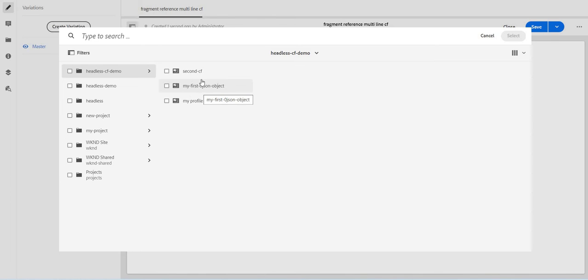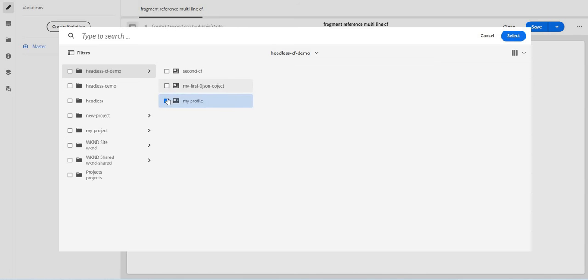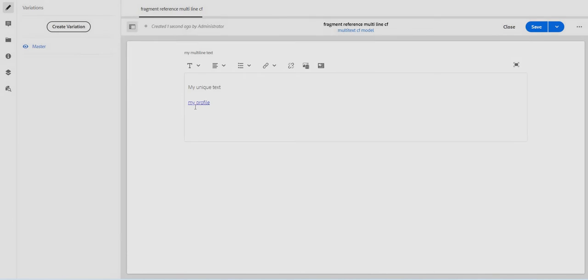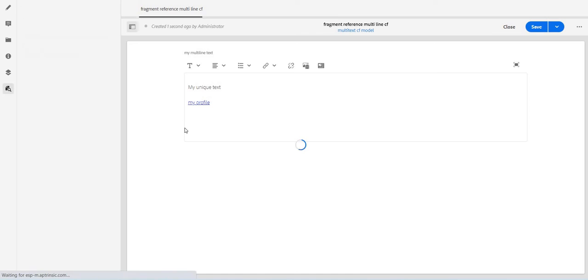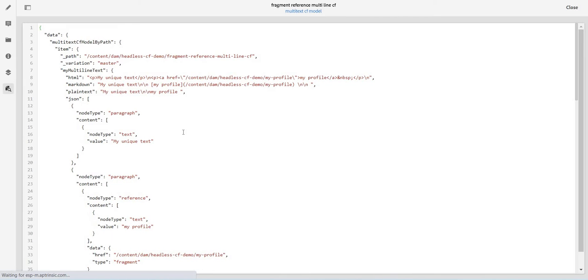And I will just select my model. Because I have allowed only content fragment, the JSON1, JSON object one, that's why I can see only those ones reflecting. We will select this one.